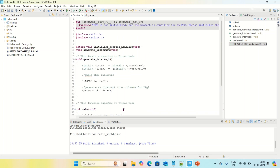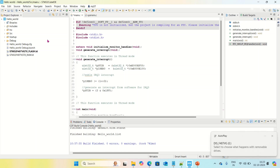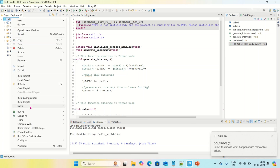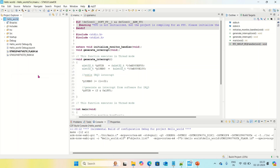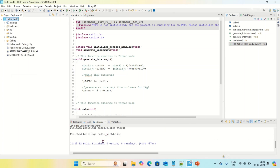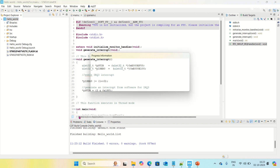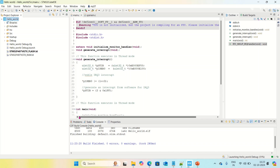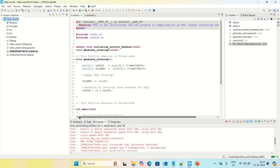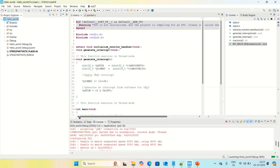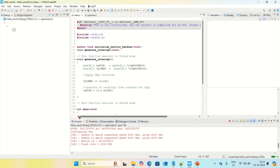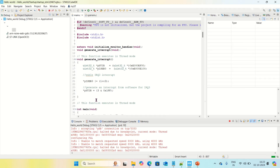I am going to debug this code on my board. I am connecting my STM32 Discovery board to the system. First, I am going to build. Yes, build is successful — there are no errors. Now I am going to debug. Yes, it is debugging.